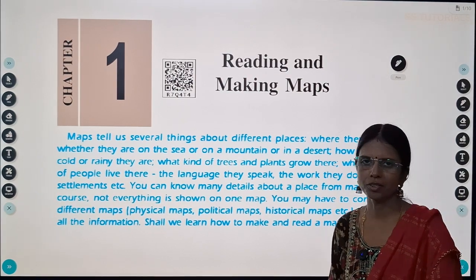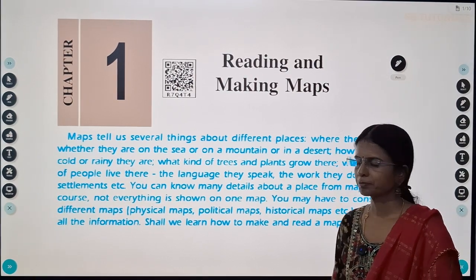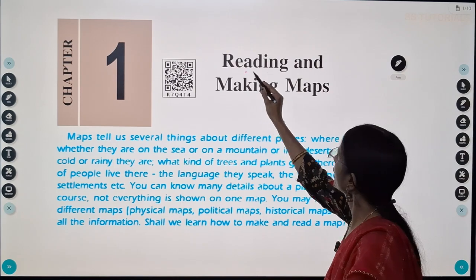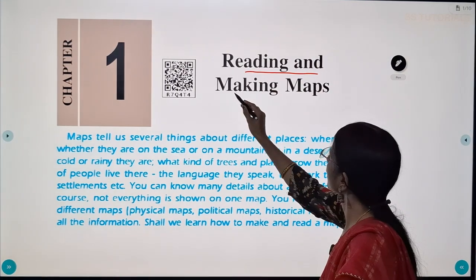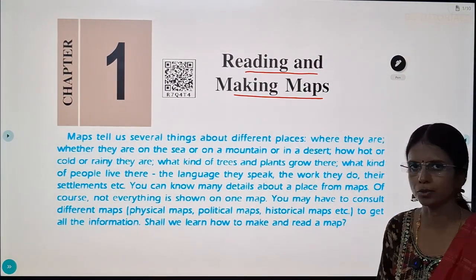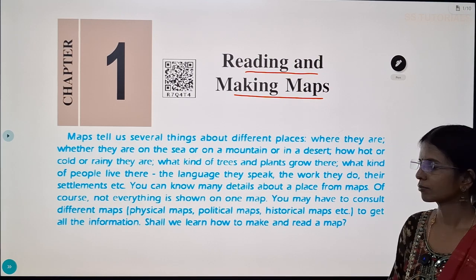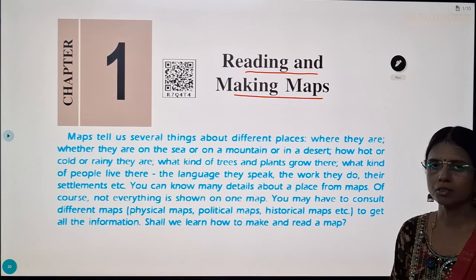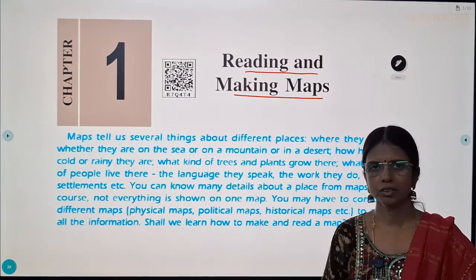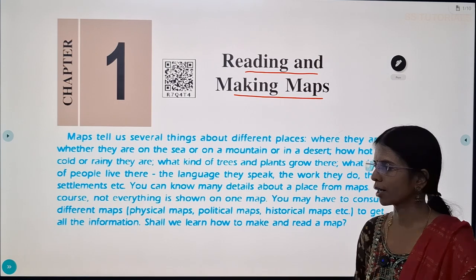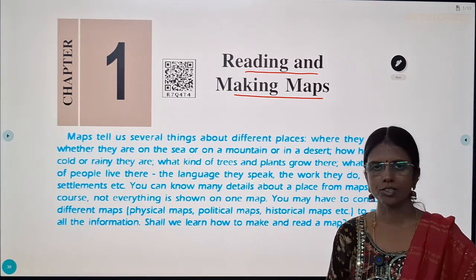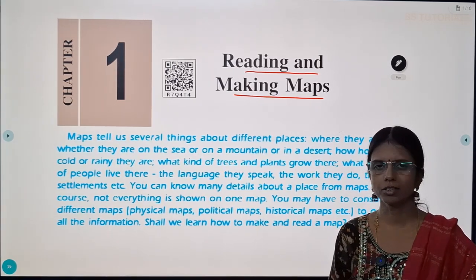Hello everyone, welcome back to our channel. Here I am going to start a new lesson: reading and making maps from the sixth class social studies textbook. In this lesson we will learn what is a map, what are its uses, what are the different kinds of maps, what are directions and what are symbols.